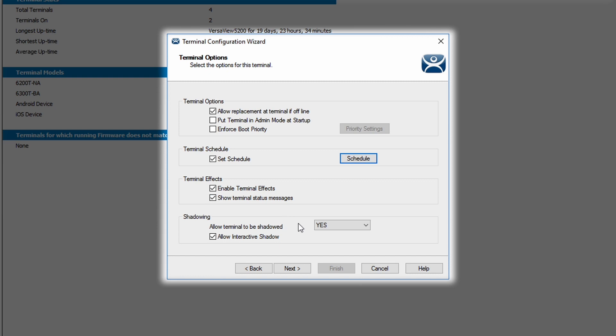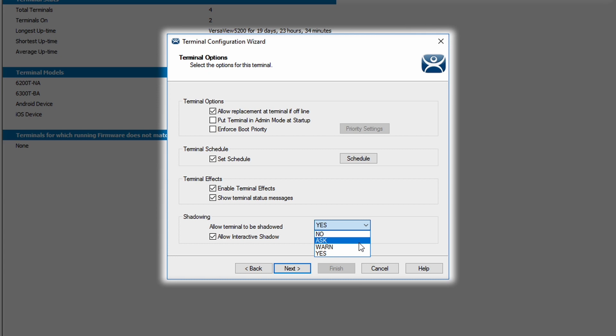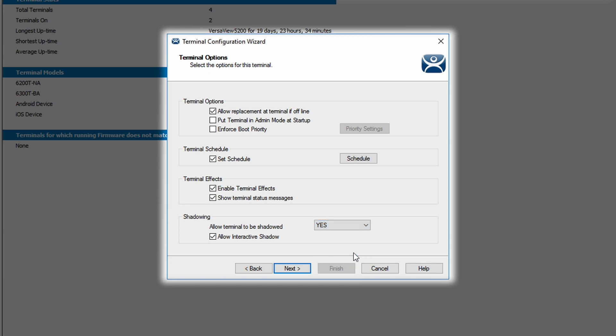The last feature in this window is the shadowing feature, where you can determine a couple of things. First, do you want to allow the terminal to be shadowed? There's just four basic choices. There's no, which wouldn't allow the terminal to be shadowed at all. There's ask, which would ask permission and the user receiving that message would have to confirm in order to be shadowed. There's warn, which is going to shadow the terminal that's being asked, but the warning will come up before the shadowing takes place. And then finally, there's yes, which just allows the terminal to be shadowed regardless of input from the end user.